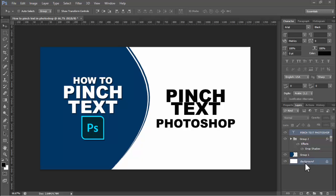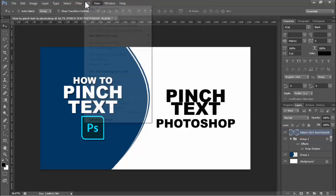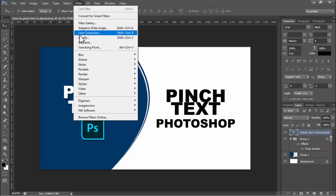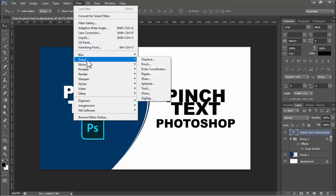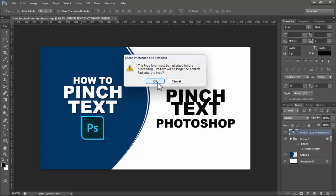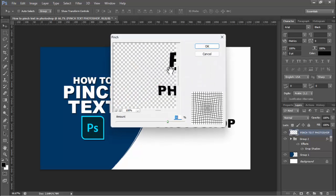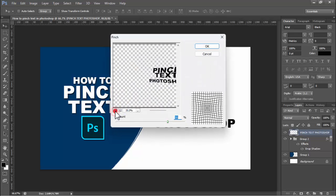Assalamualaikum. In this video, how to pinch text in Photoshop. I have a text. Go to the filter tab and find distort. Now you can see this distort. Now see this pins tool, click here. Zoom out.